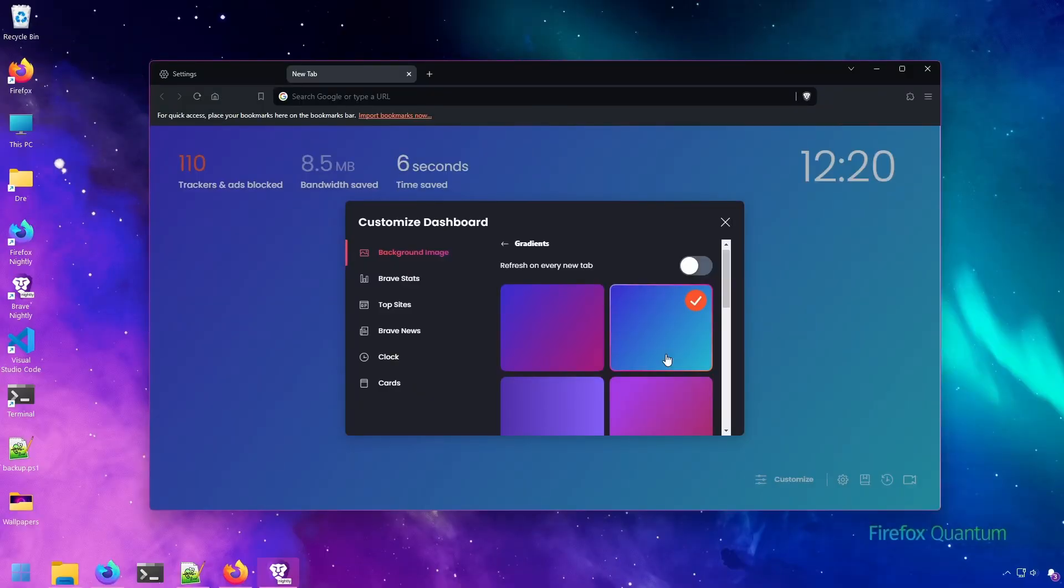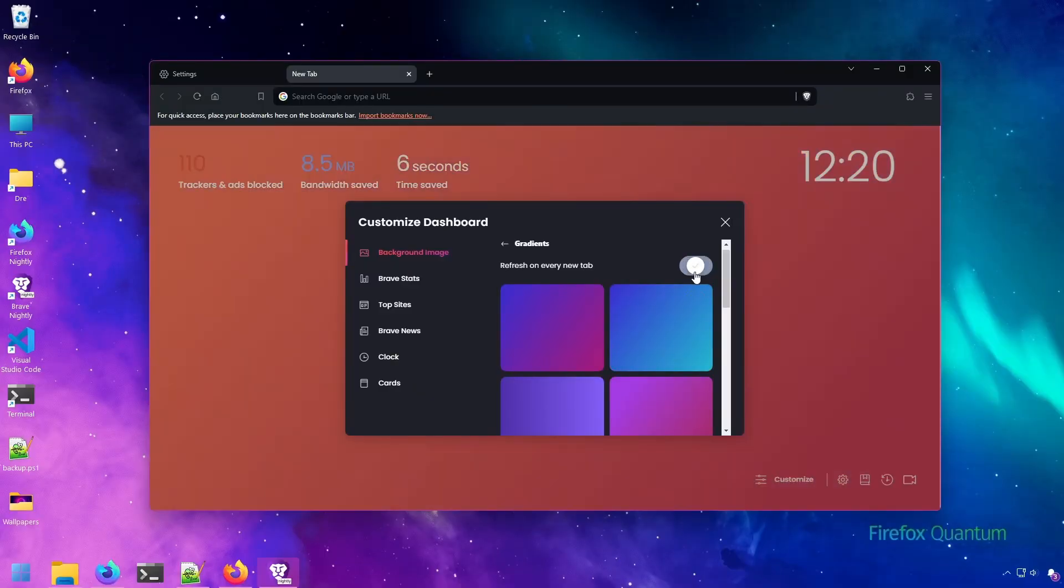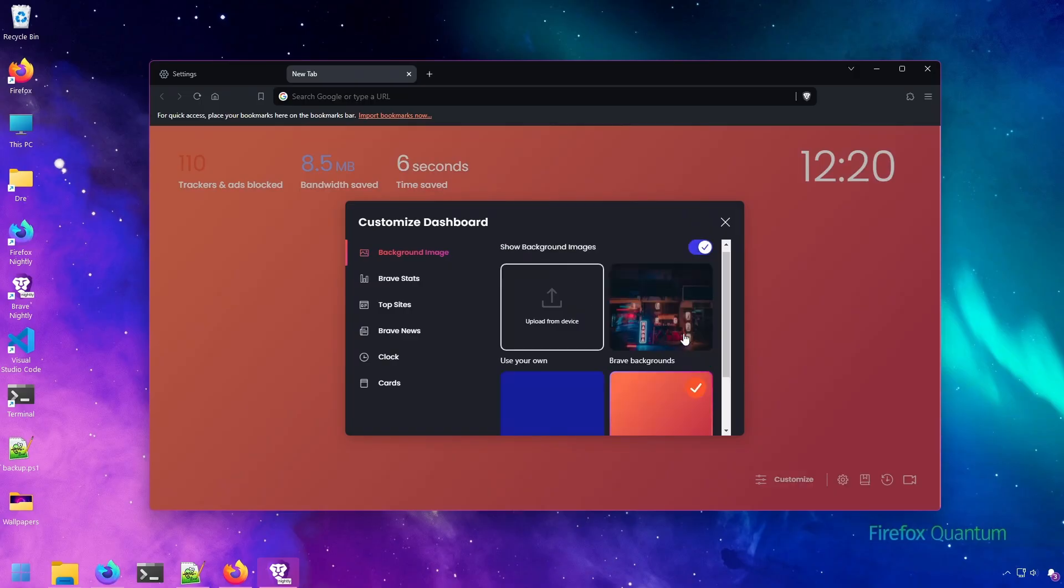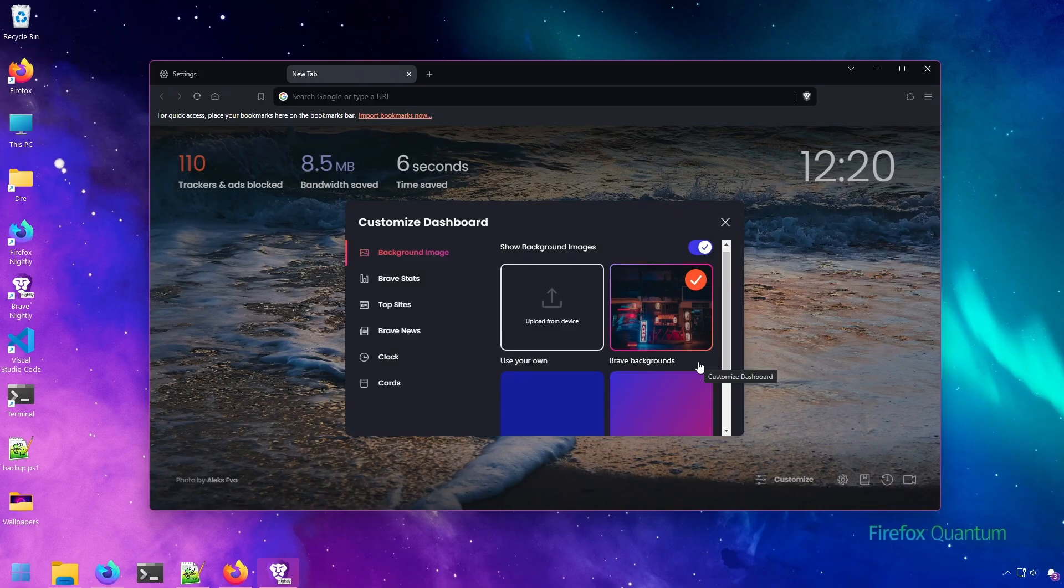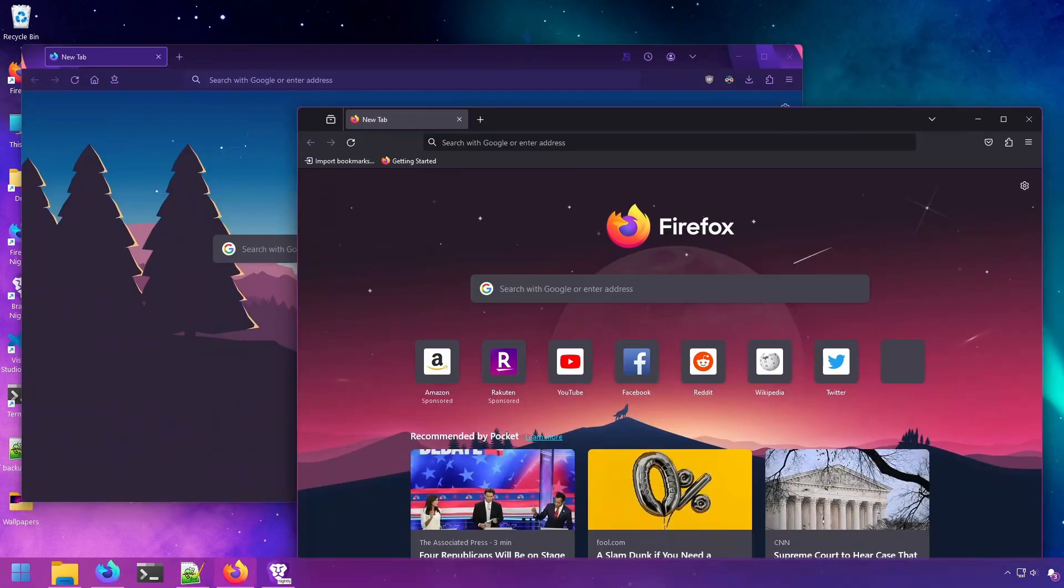Firefox is my favorite browser, but I still cannot believe that at the end of 2023, it still doesn't provide a setting to change the background of new tabs like Chromium browsers do without installing an extension. In this video, I'll show you how to set a background image for your new tab pages in Firefox without an add-on that doesn't change your new tab layout like so many extensions do.